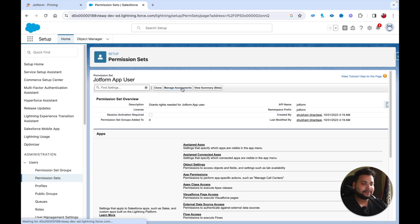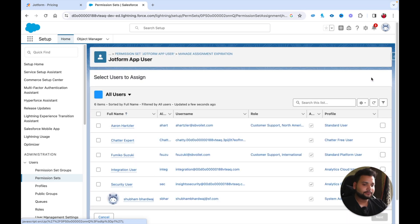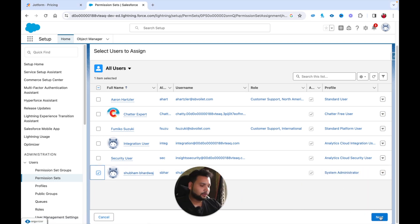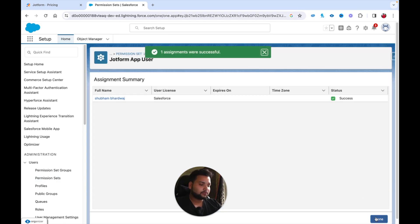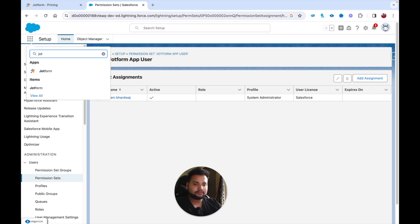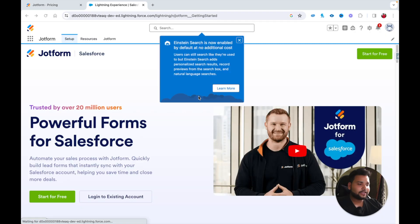Open the JotForm App User permission set and click 'Manage Assignments,' then 'Add Assignment.' Select your user, click Next, and click Assign to grant access to the JotForm app. Now open the App Launcher, type 'JotForm,' and click on it to open the JotForm app within Salesforce.